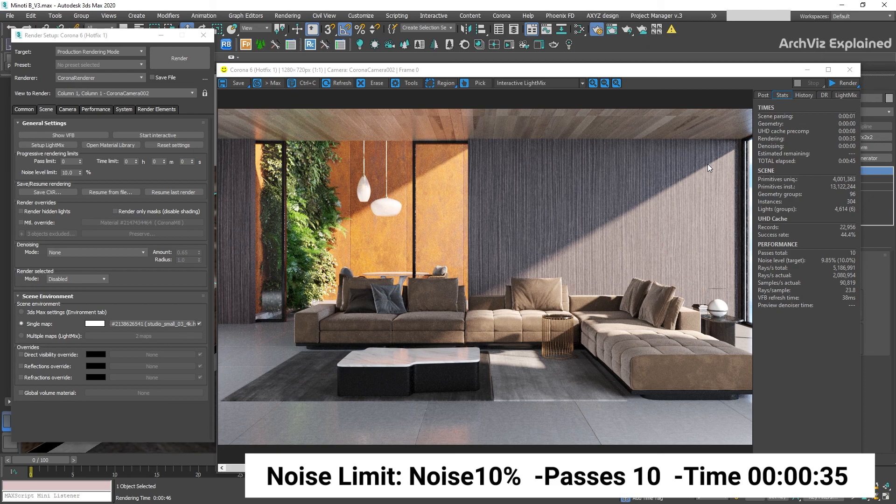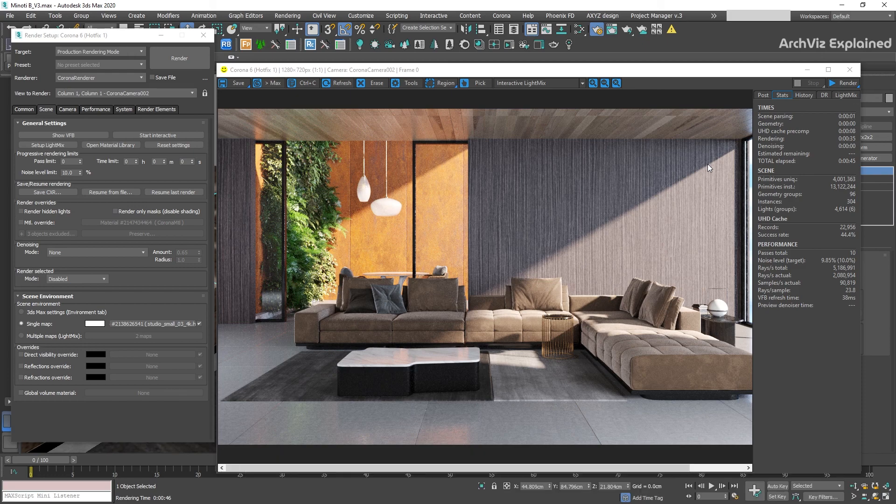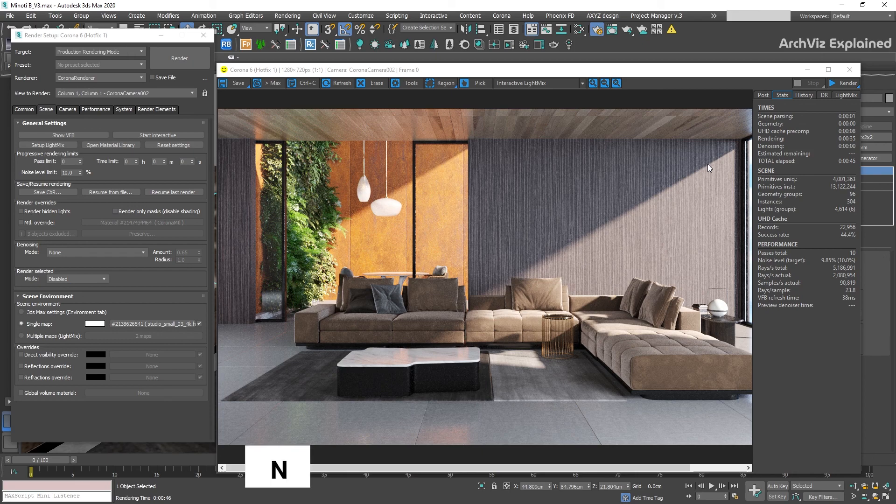If your final render is still noisy after using 3%, you need to troubleshoot your scene. This is an indication most of the time of lighting or material problems.